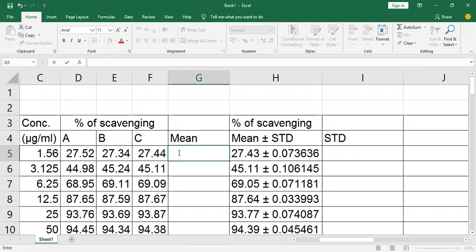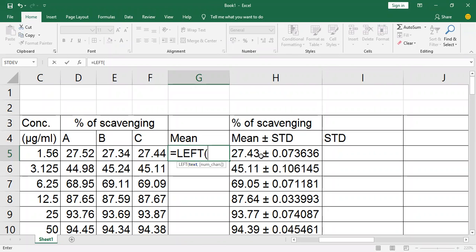First, I am going to separate the mean in the left column. Put the formula, press the equal sign, type LEFT, and select the cell from where you want to separate the data.